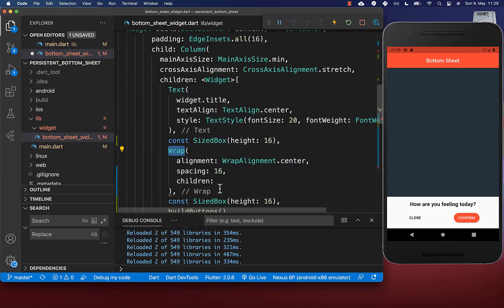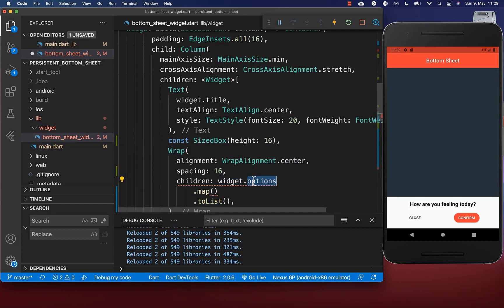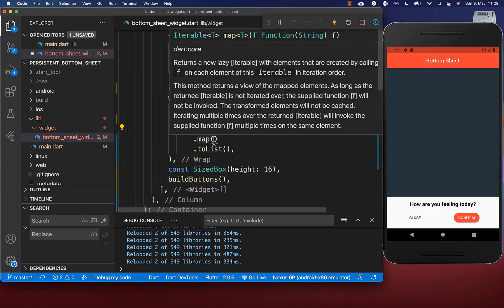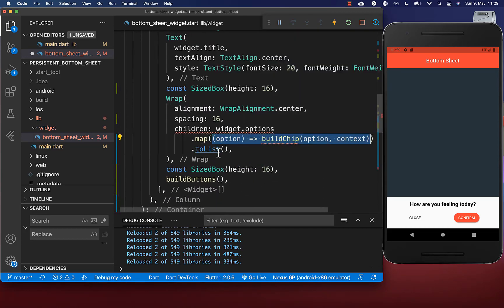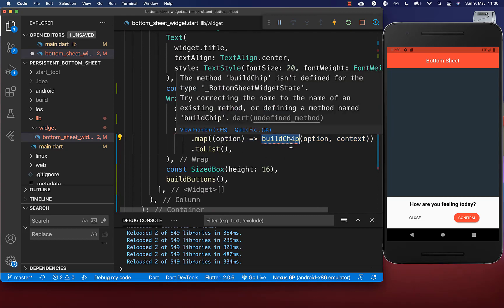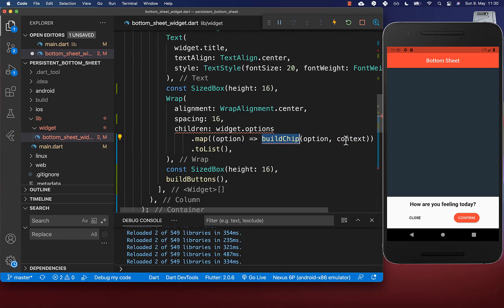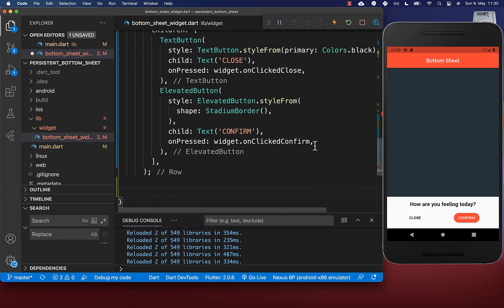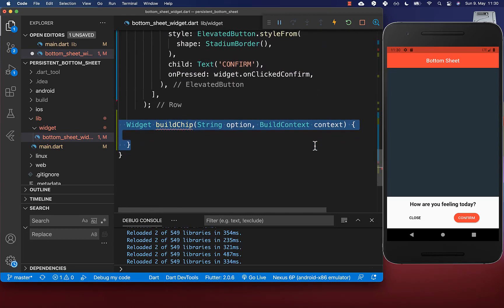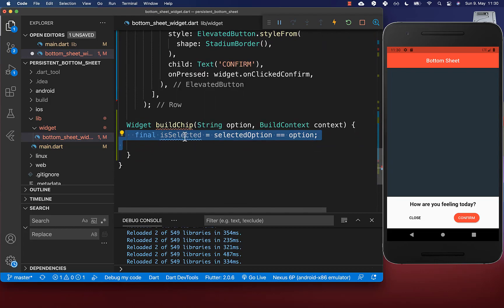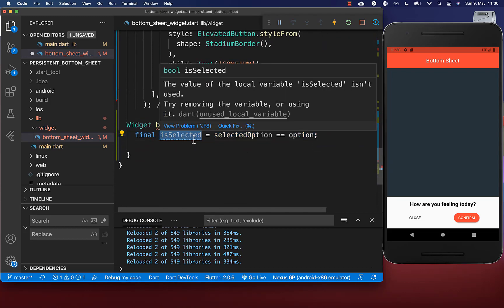I create a wrap widget to display multiple widgets next to each other. We map over all our options and for each one we create a chip. Then I create a build chip method to actually create one option. Inside the build chip method, we first determine if the chip is selected or not.